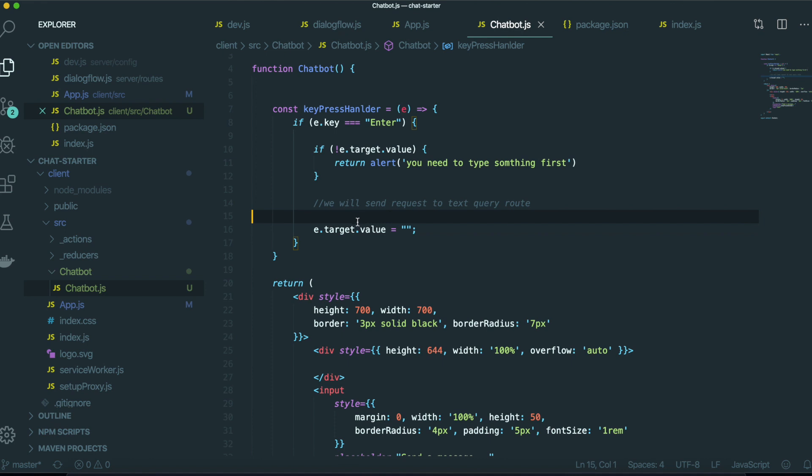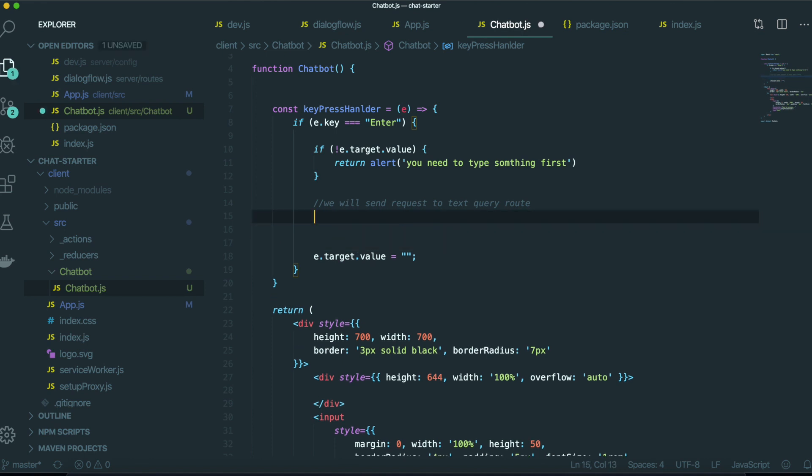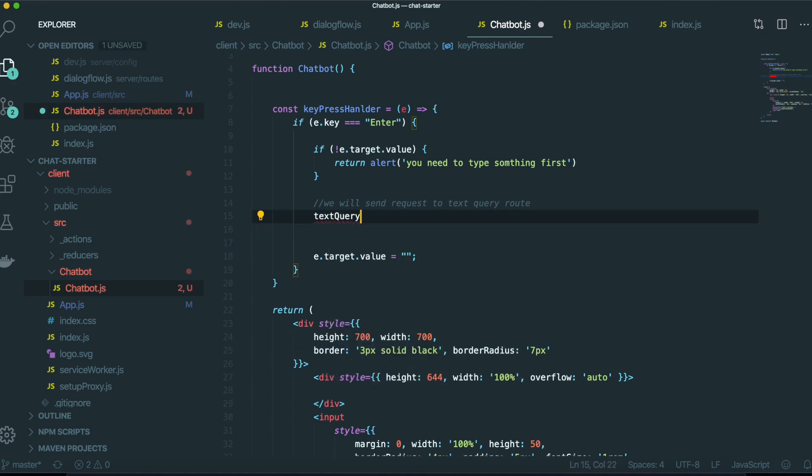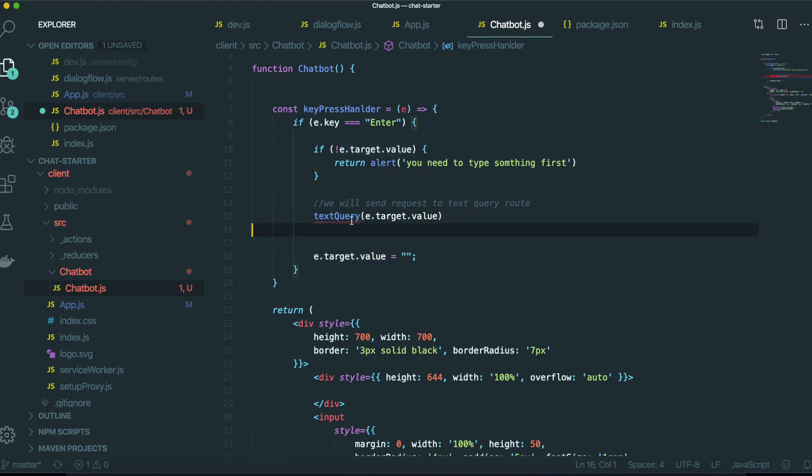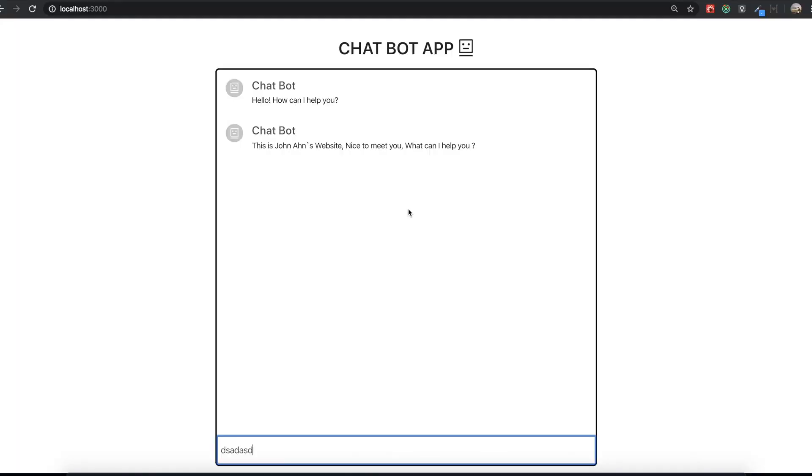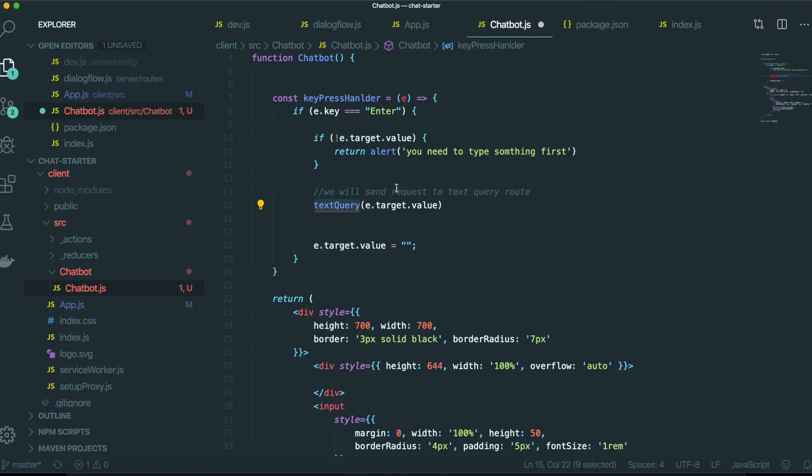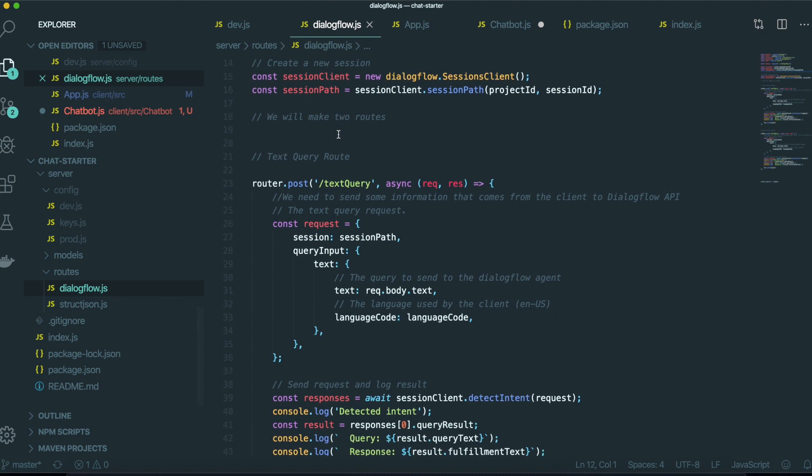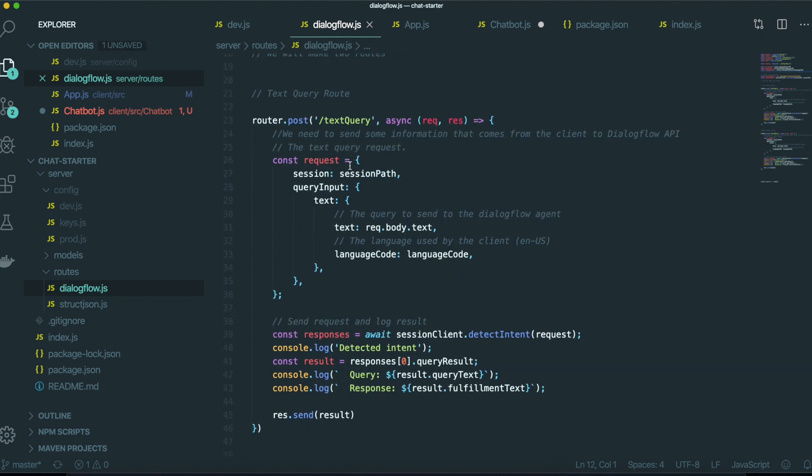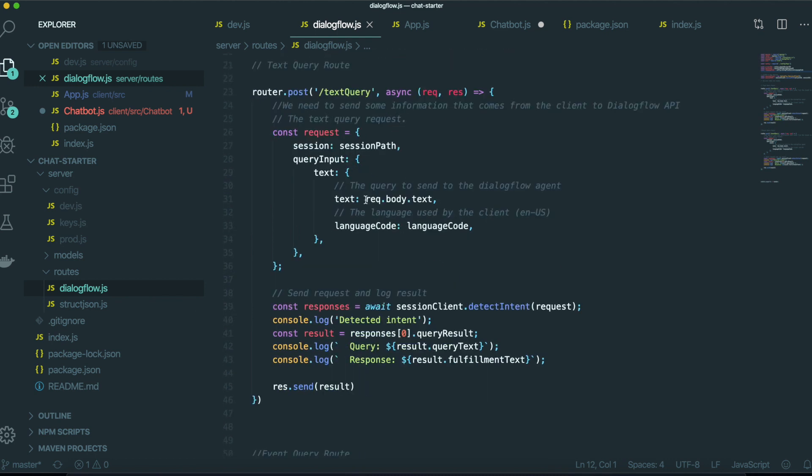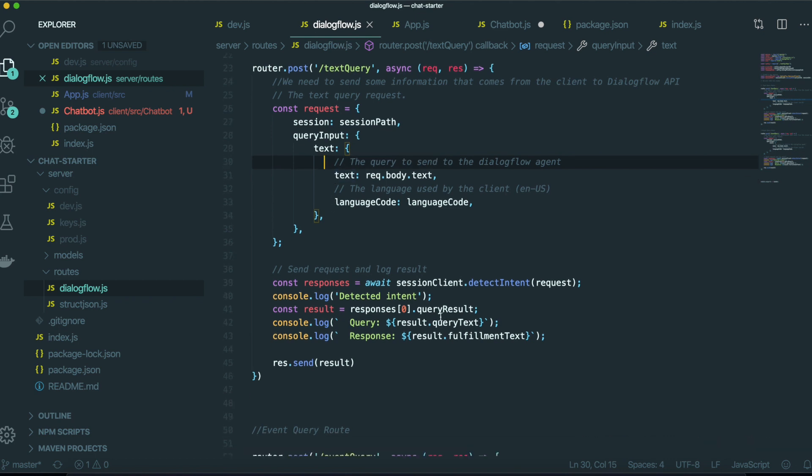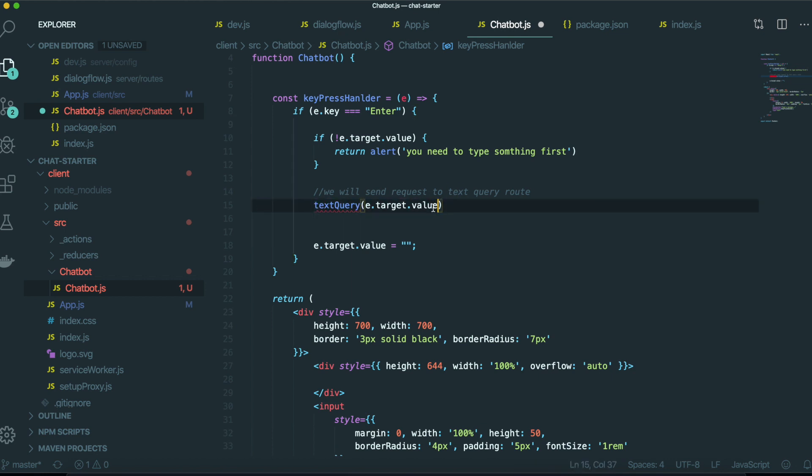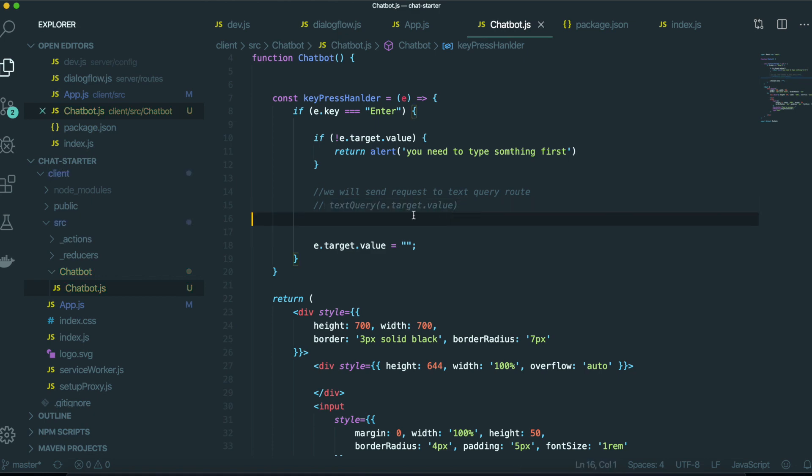Originally we need to make some function like text query. We need to put this value inside here because we need to send this text into this Dialogflow router so we can get this request body text. We will send this text into the Dialogflow. But we will make this text query function in our next video. So first comment out this part and then save.